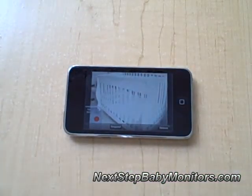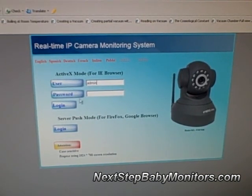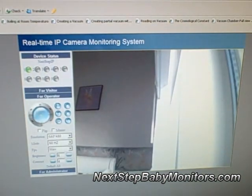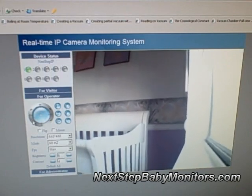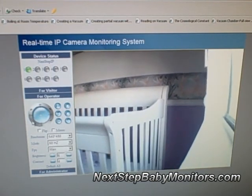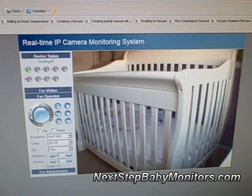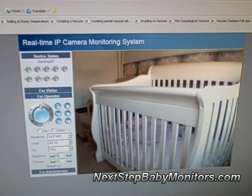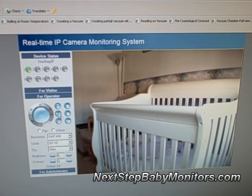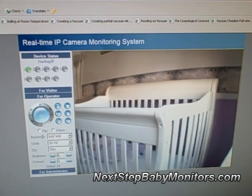Now we're going to switch over to PC monitoring. This is what the login screen looks like. There's a login for Internet Explorer, and there's also one for other browsers. Audio is only available in Internet Explorer when you're monitoring on a computer. The camera does work fine with the other browsers, there's just no audio support. Here's the same room looking at it using Internet Explorer. Here is the auto scan feature — you just tap it, and the camera is going to go through its full range of motion.